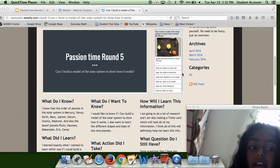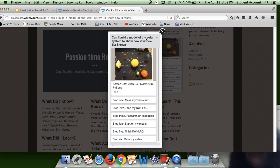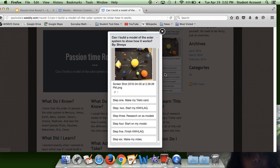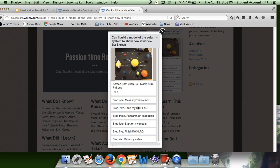This is my Trello card. I'll click on it so you can see it. You can see my steps on it. My first step is to make my Trello card. Then start my KWHLEQ. My Trello card is what I'm showing you right now. Step three, research on the solar system models. Step four, start on my model. Step five, finish KWHLEQ. And step six, make my video. And in there, with make my models, also researching, just in case you were wondering.